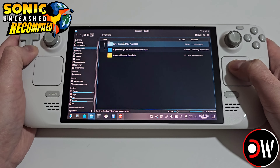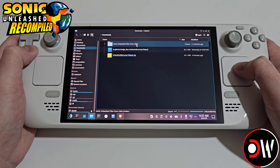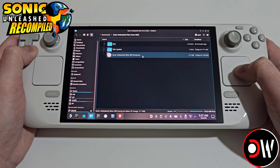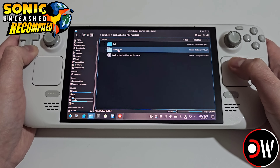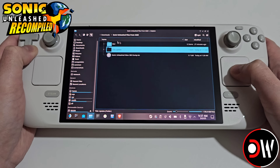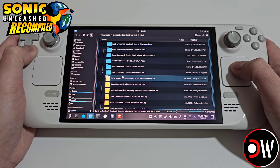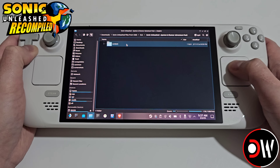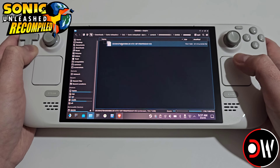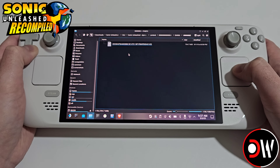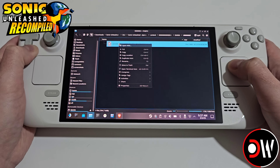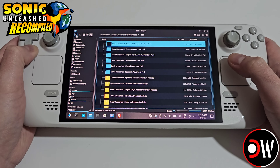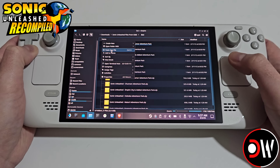But first let's make sure that our Sonic Unleashed files dumped from our Xbox 360 are present. We need the Sonic Unleashed Xbox 360 dump in ISO format, we need the title update file, and we need the DLC files — if they're in zip format I recommend extracting these. When we go inside each one we'll go through the folders and find the file for each DLC.